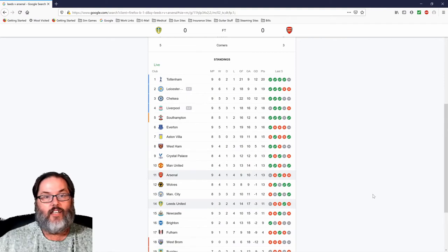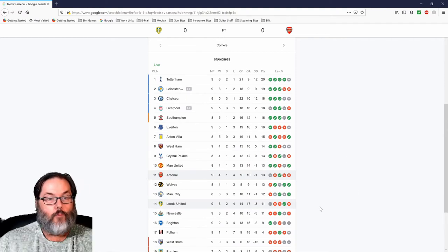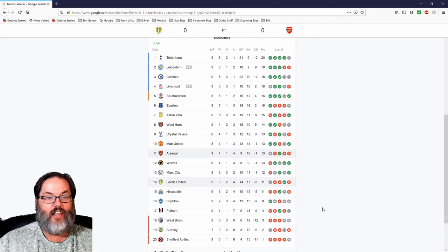And at the end of the day, we got a point and we just have to keep adding to that tally.